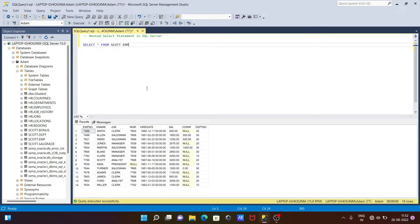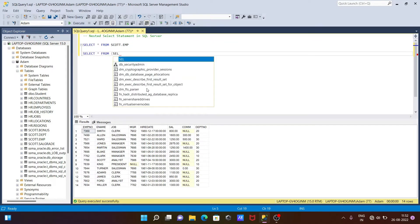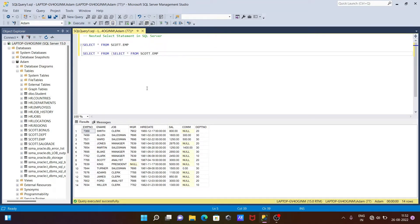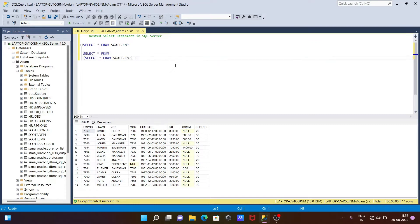Now let's write the query for a nested SELECT statement. I'm writing: SELECT * FROM (SELECT * FROM escort.emptable). There is a problem — you can see we need to give an alias here. So this is a SELECT statement inside another SELECT statement, which is called a nested SELECT statement.